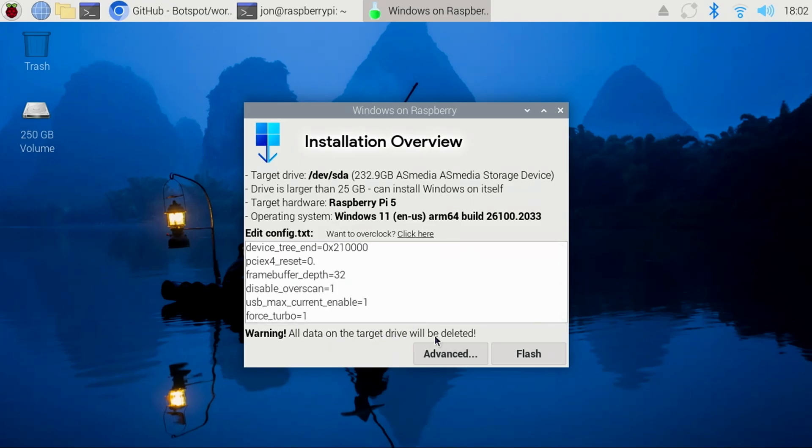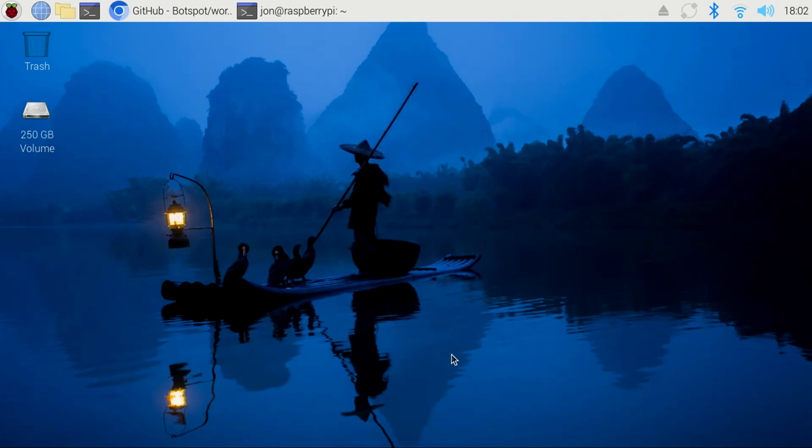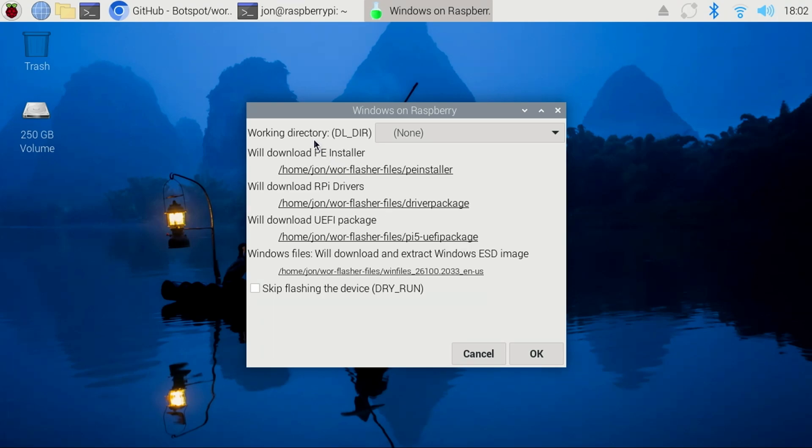If you click the Advanced button, you'll see where the Warflasher will download the installer, drivers, the UEFI package, and Windows image. Go ahead and click Cancel here.